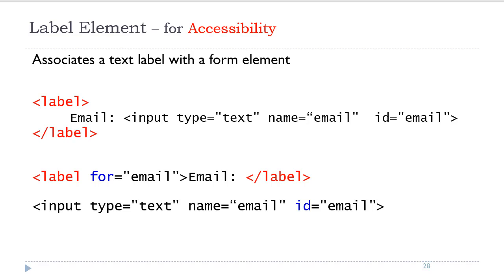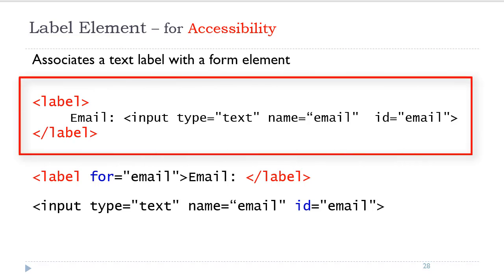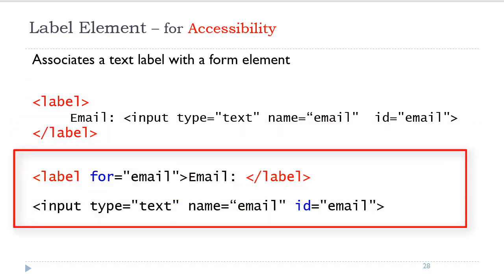The label element is used for accessibility. Every form element should have a label element associated with it. There are two ways of using the label element. You can place the opening and closing label tags around the text description and the form element. Or you can place the label tag on top of the form element, enclosing the description, and use the for attribute to associate the ID value of that form element.